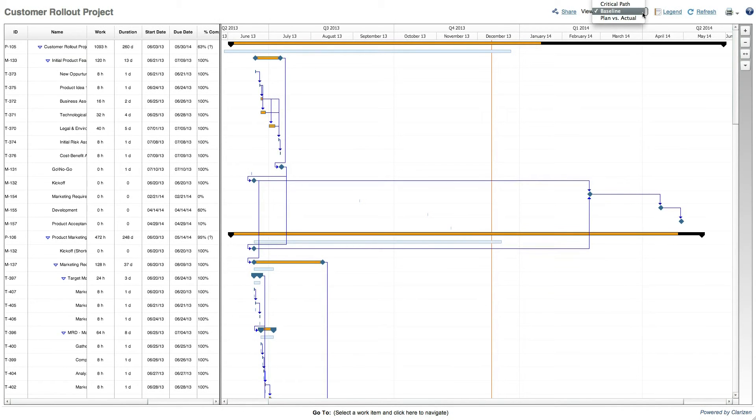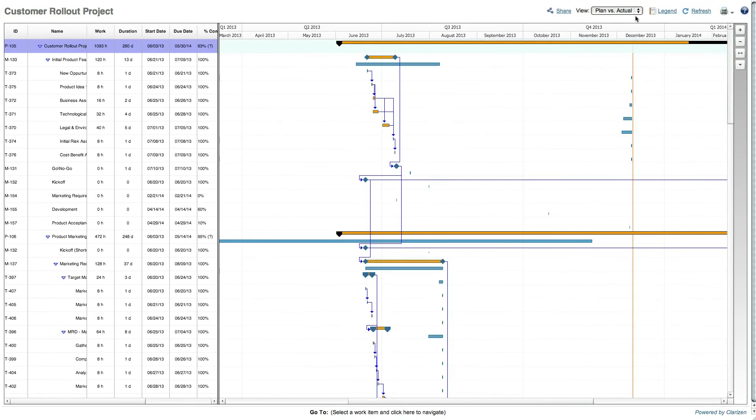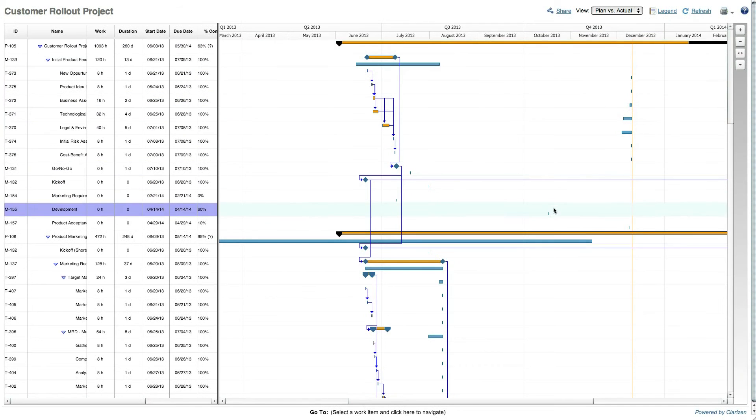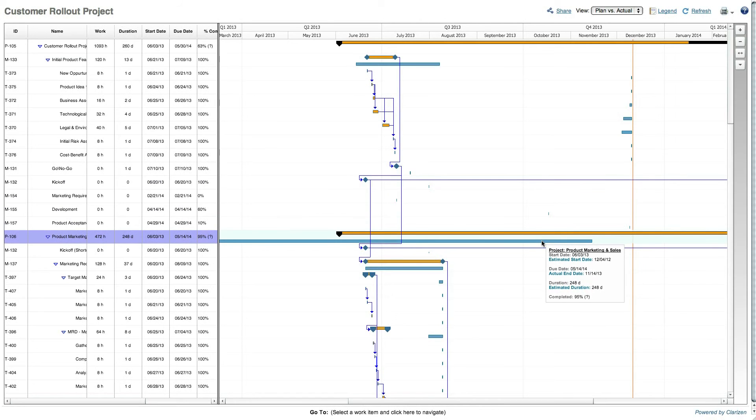Lastly, the plan versus actual view, which like the baseline view, displays multiple bars to show the actual progress of started and completed work items. In this view, the first bar displays the up-to-date plan and the second bar stretches from the actual start date or estimated start date to the actual end date or estimated end date.